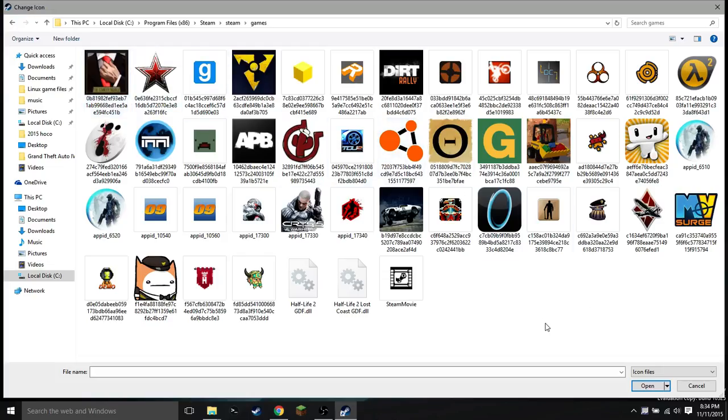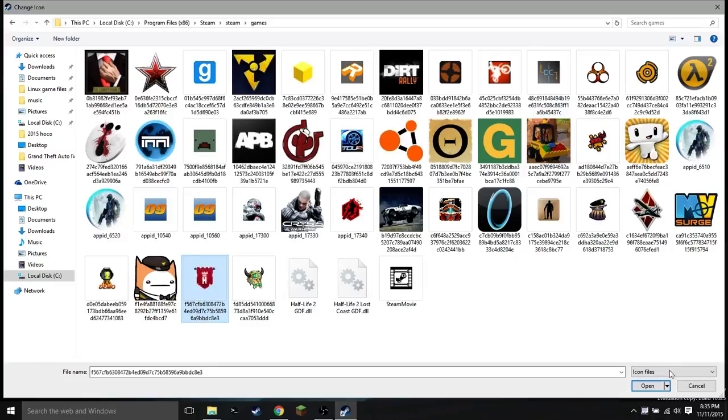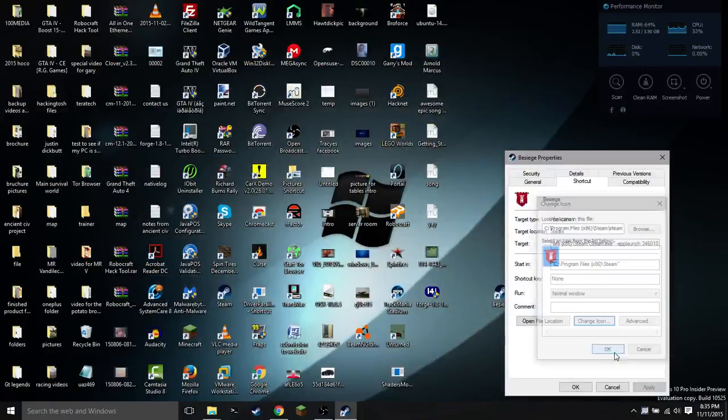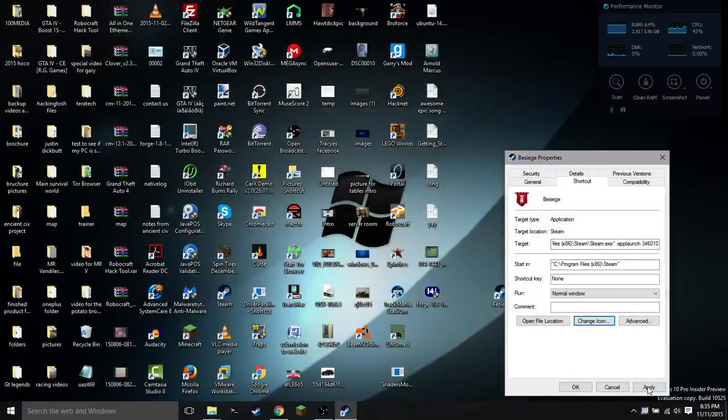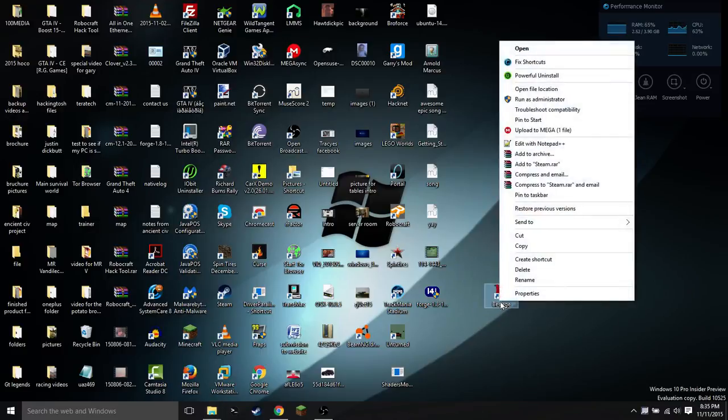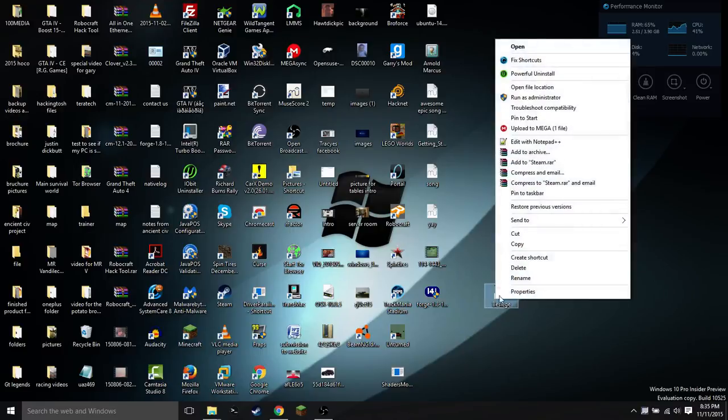You can now find your logo for your game in here. Mine is right here, and I'm going to just select that and say open. You're going to say okay, and that will have changed the icon that you've created. It's going to look exactly like the Besiege logo.